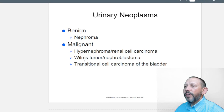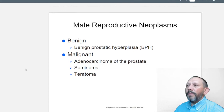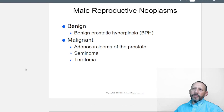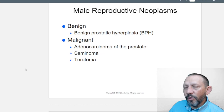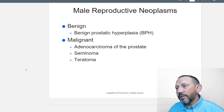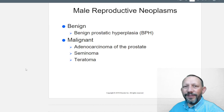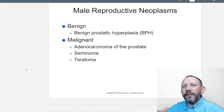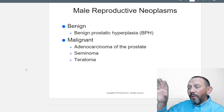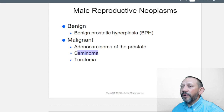Urinary neoplasms: benign nephroma involves part of the kidney nephron. Malignant ones include hypernephroma, renal cell carcinoma, Wilms tumor (nephroblastoma), and transitional cell carcinoma of the bladder. Male reproductive neoplasms: benign prostatic hyperplasia — the prostate gland becomes swollen. When glands don't secrete and self-clean effectively, they become irritated. Hormonal issues are also involved.